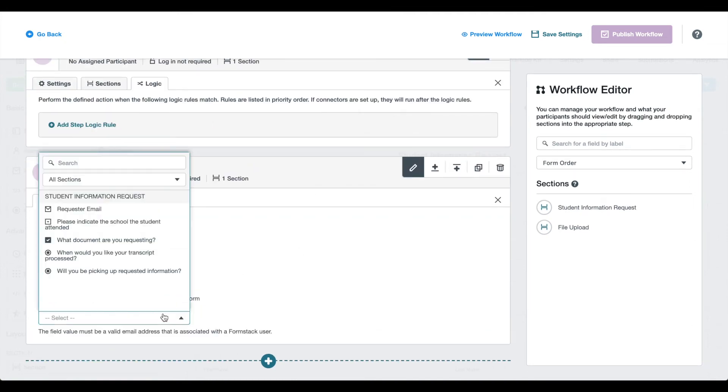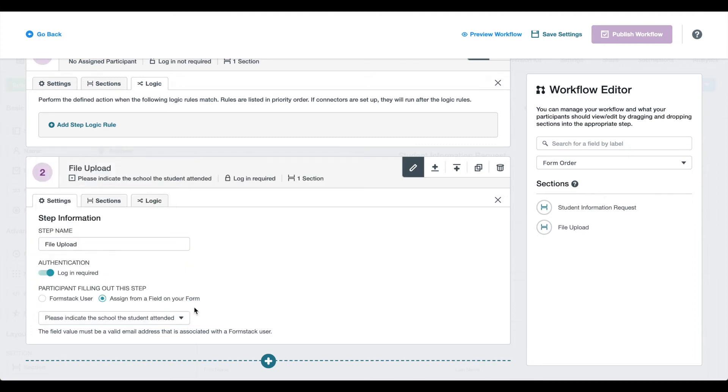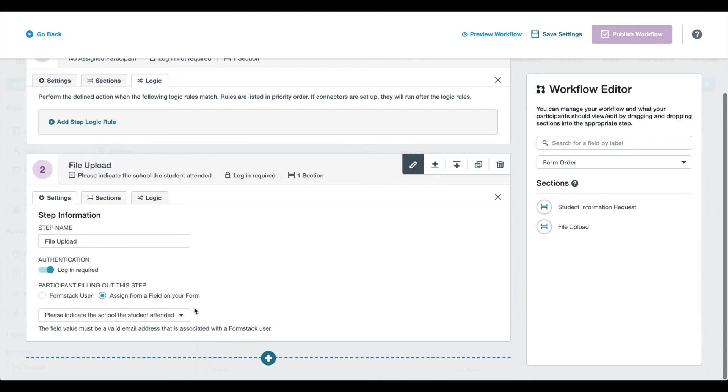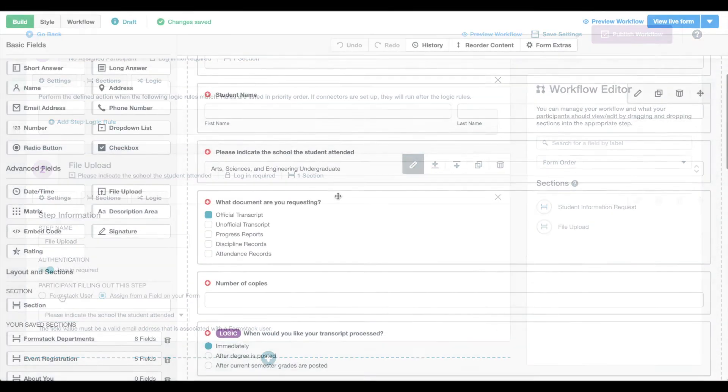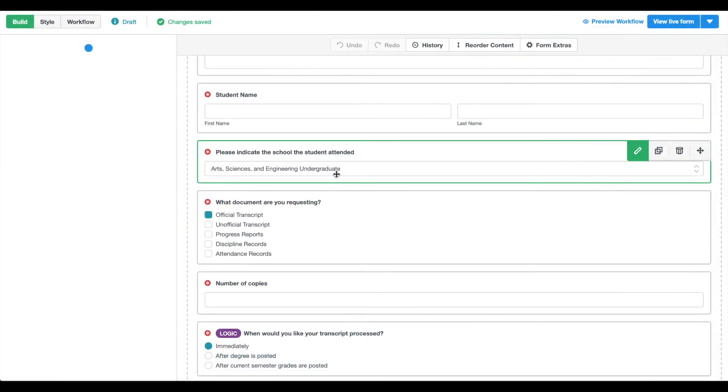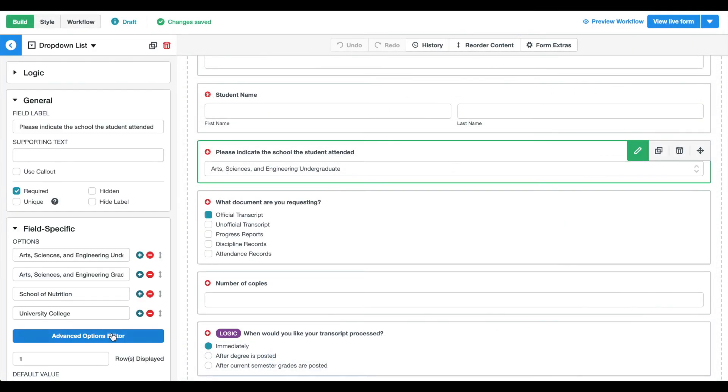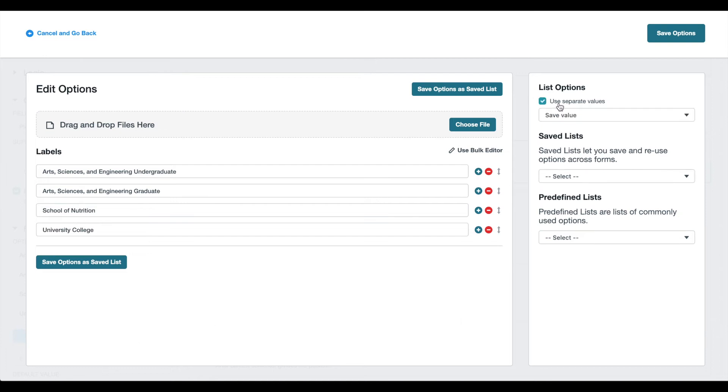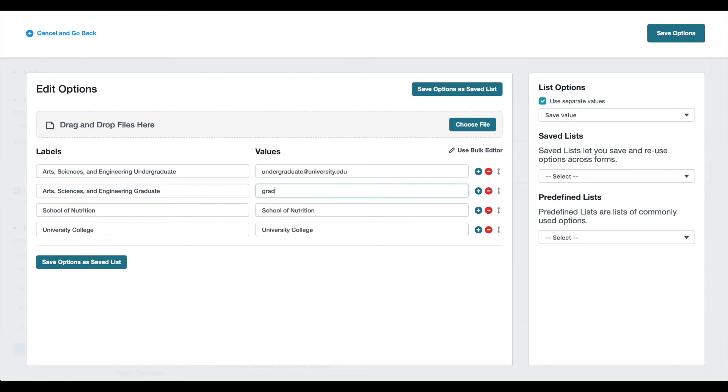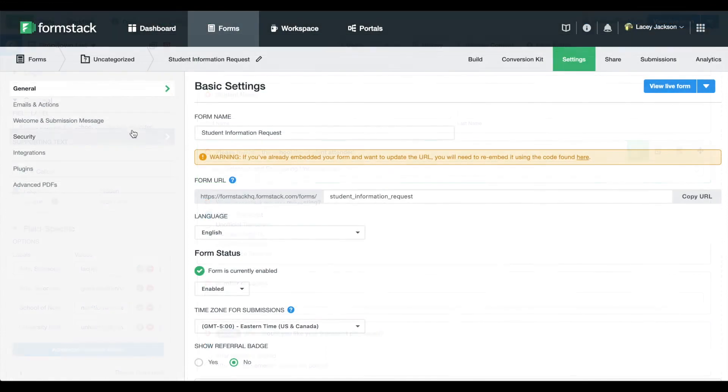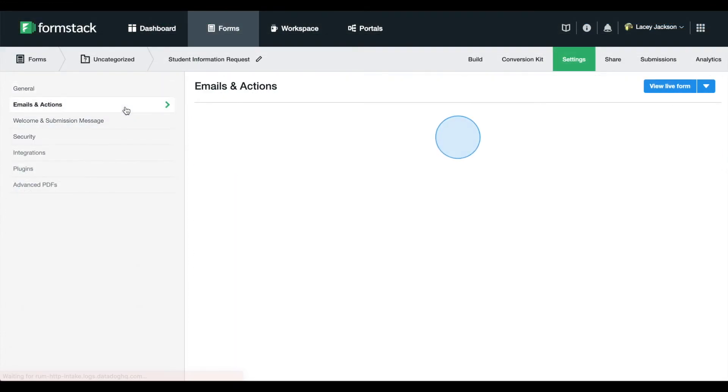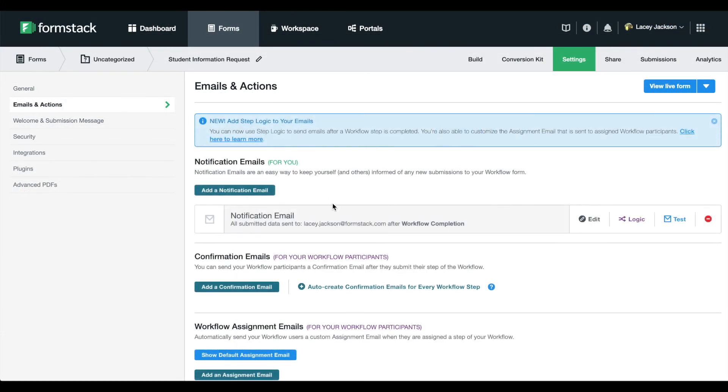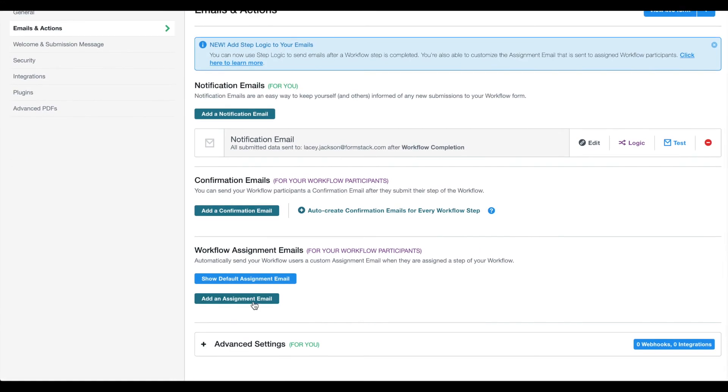To make this work, we'll need to update a field on our form. We're going to update the field where the student's school is indicated, so that requests are directed to team members on that specific campus. Select the field and scroll down to Advanced Options Editor. Select Use Separate Values, and add the email address of the team member you'd like to fill the request for that campus. Save your form. Now, we'll head over to the Settings tab, where we'll update emails and actions.